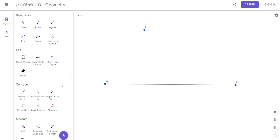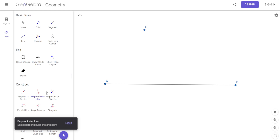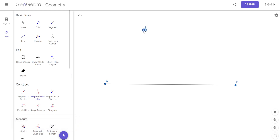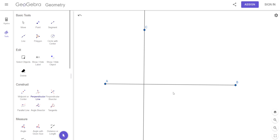I have a 'perpendicular line' tool right here. I hit perpendicular, click on the point C, and then click on this line. It's going to make a line that is perpendicular to that line right there — everybody see that?